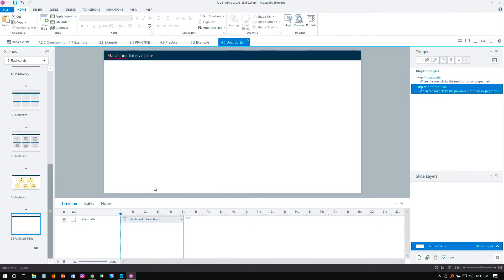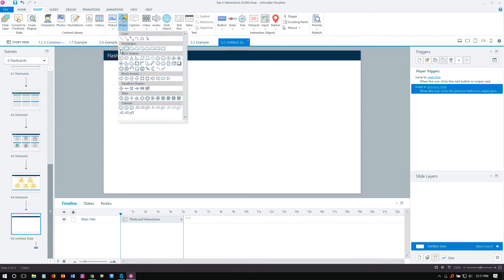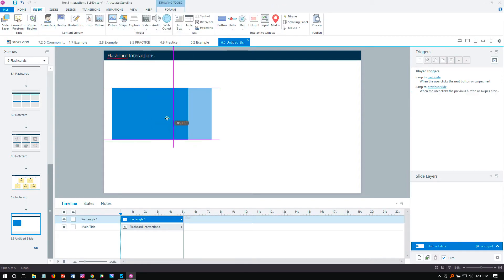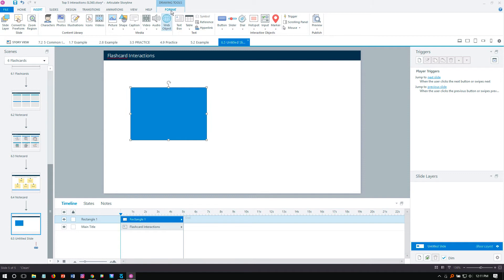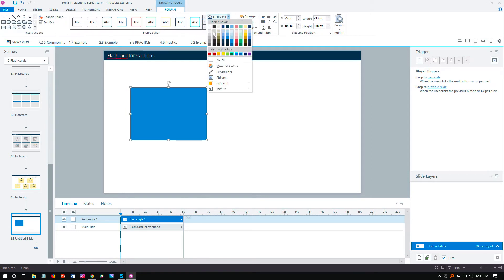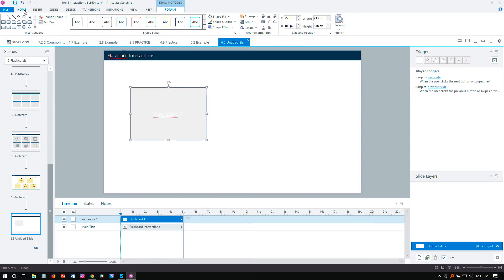We'll jump down here to a new slide and keep it fairly simple for our example. I'll draw out a card and make it just a little bit lighter, then add some text — so 'Flash Card 1'.